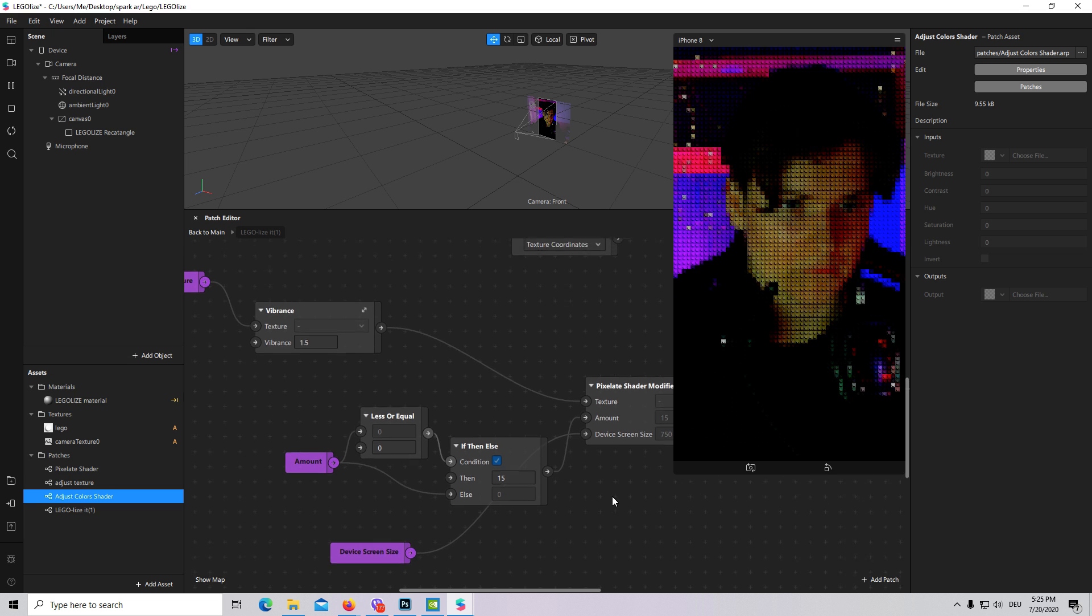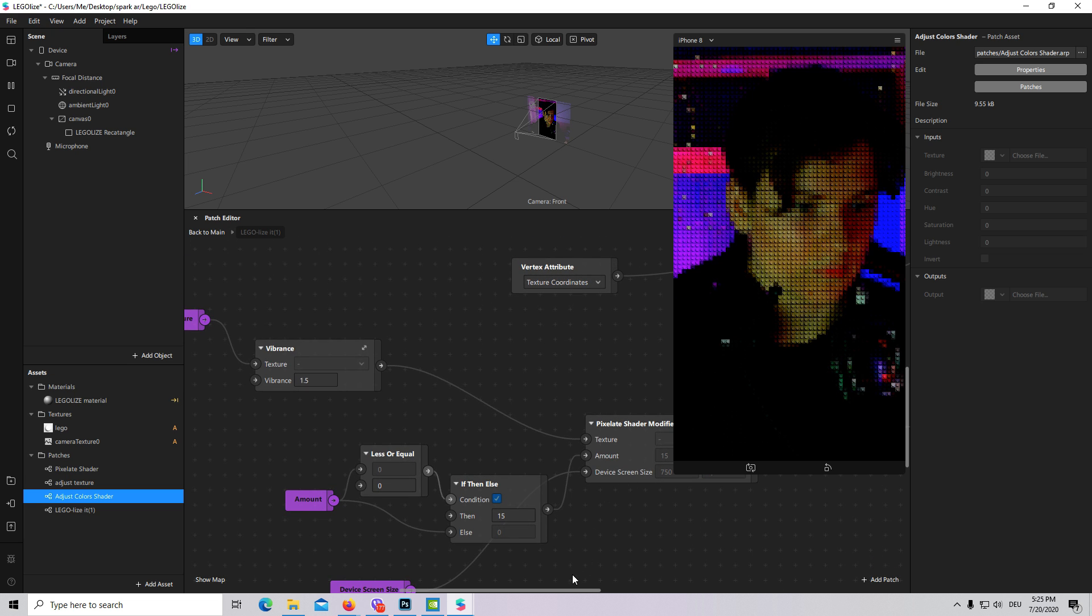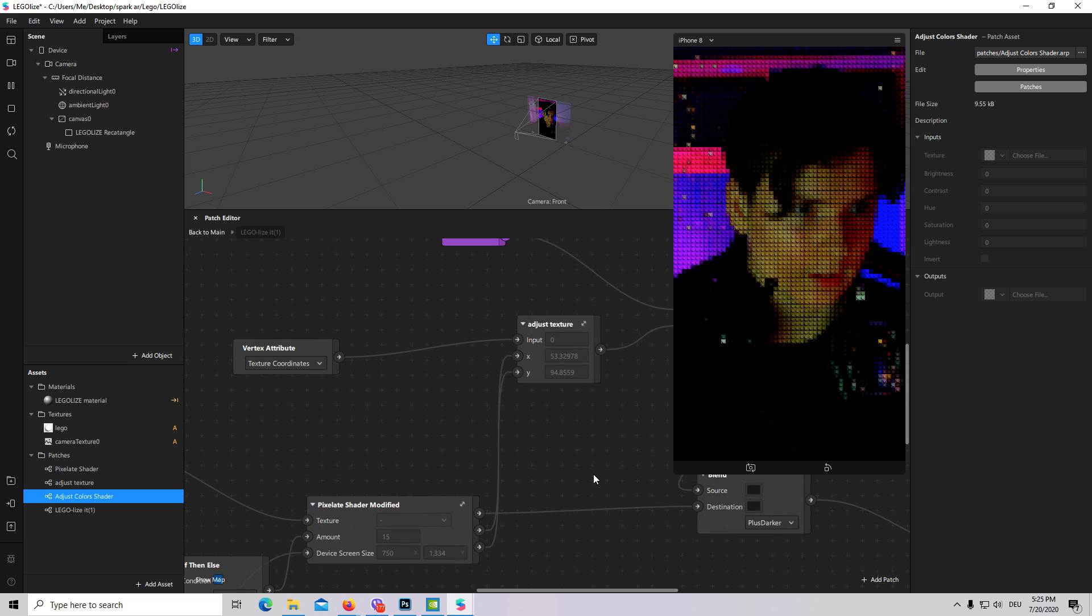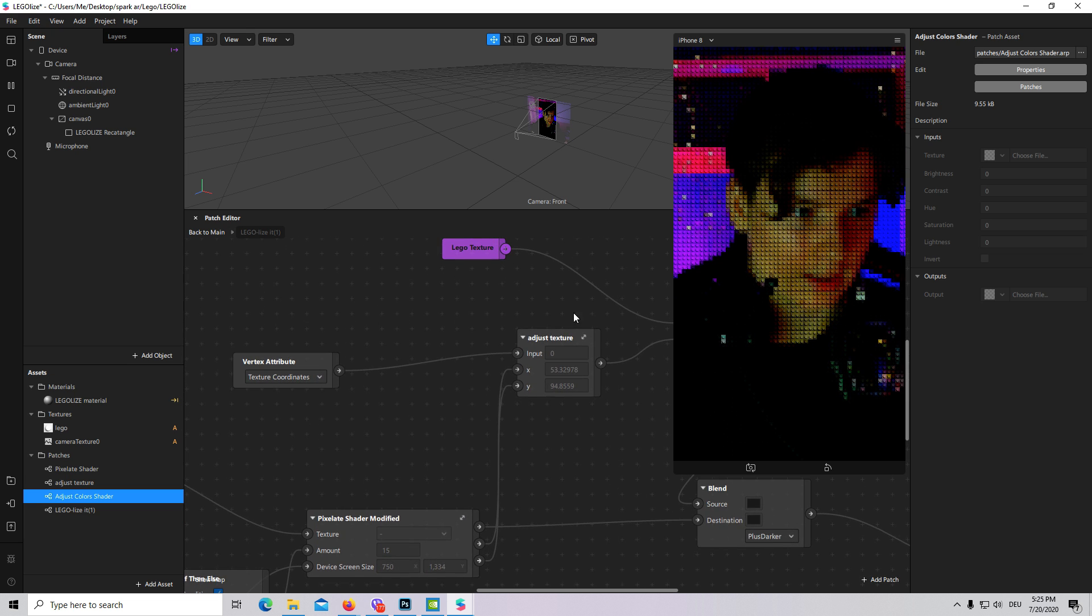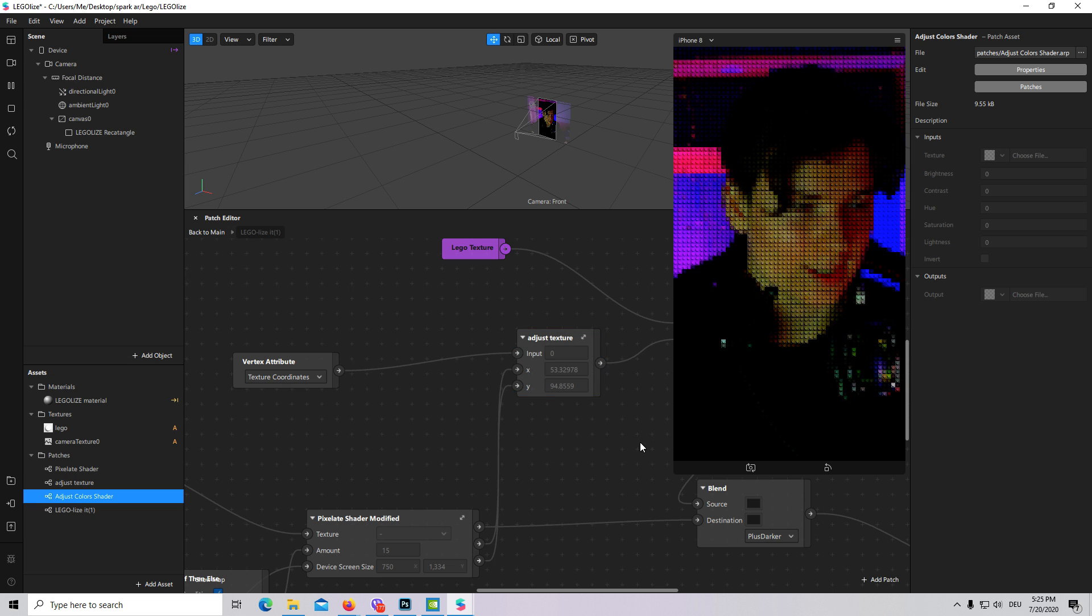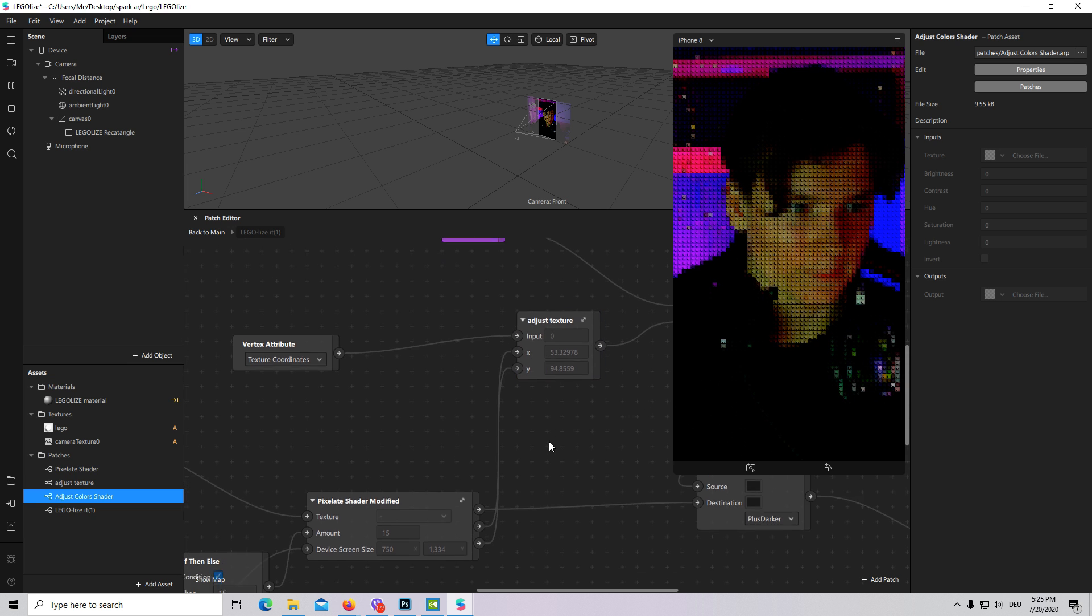That's pretty much it. Two main patches: adjust texture and pixelate shader modified.